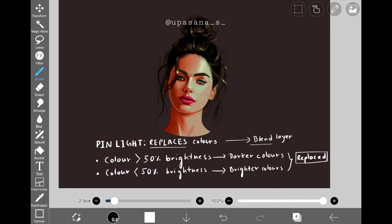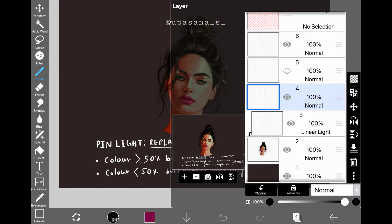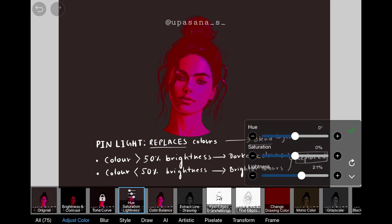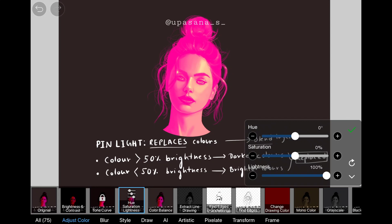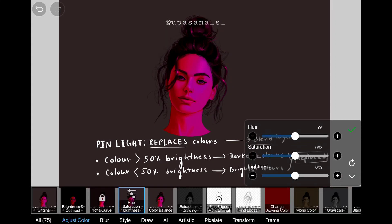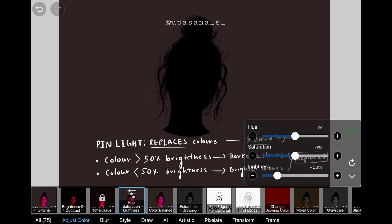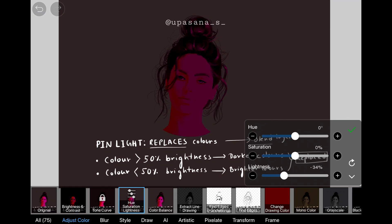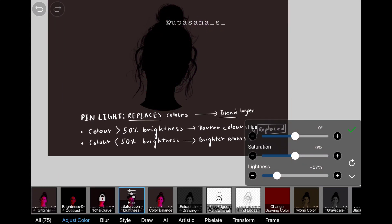Now we have pin light, a layer mode which replaces the color of the base layer depending on the brightness of the blend layer. If the blend color is brighter than 50% then it will replace all the darker areas, and if the brightness is less than 50% then it will replace all the lighter areas with the blend color. The more you increase the brightness of the blend color, the more it replaces all the darker areas. Conversely, decreasing the brightness replaces the lighter areas, eventually turning the entire artwork black.